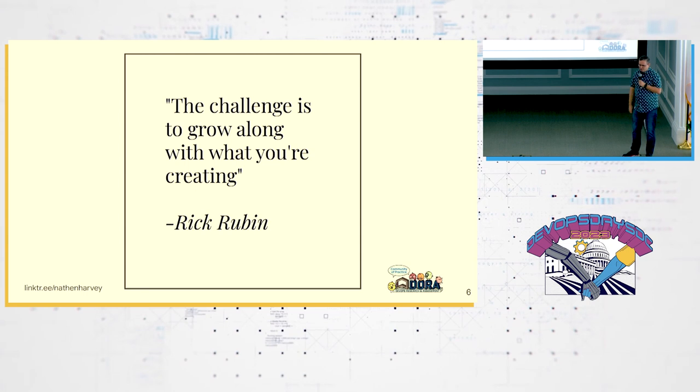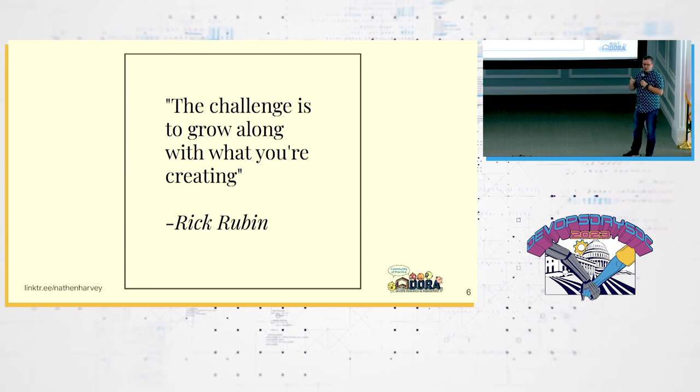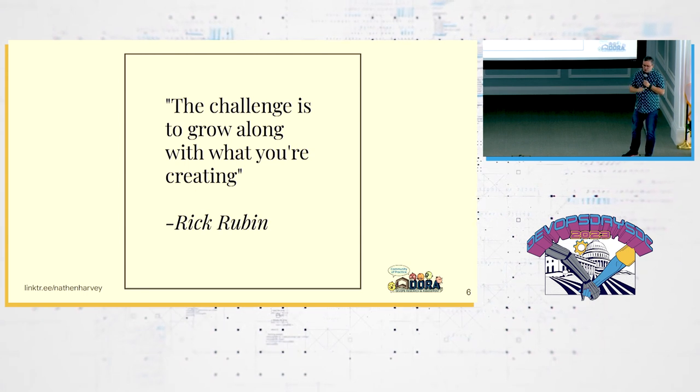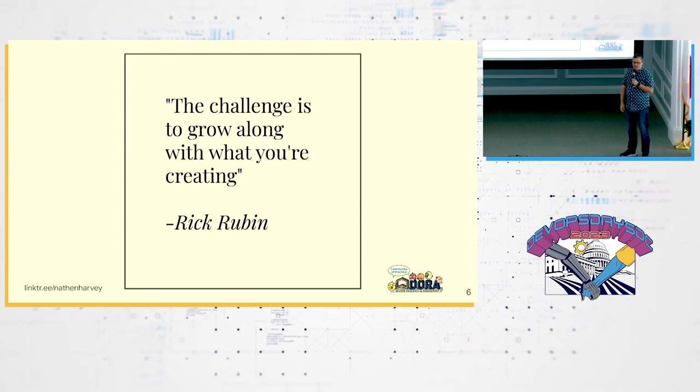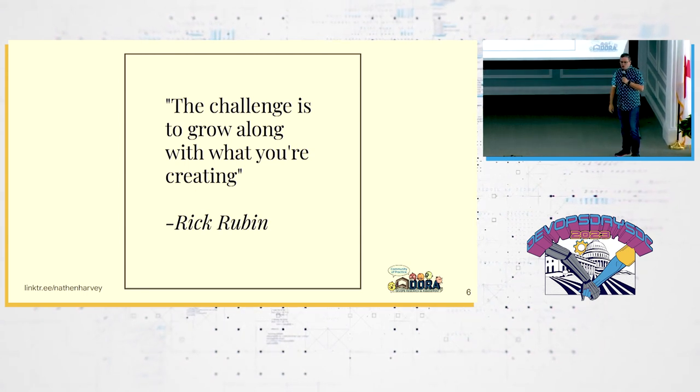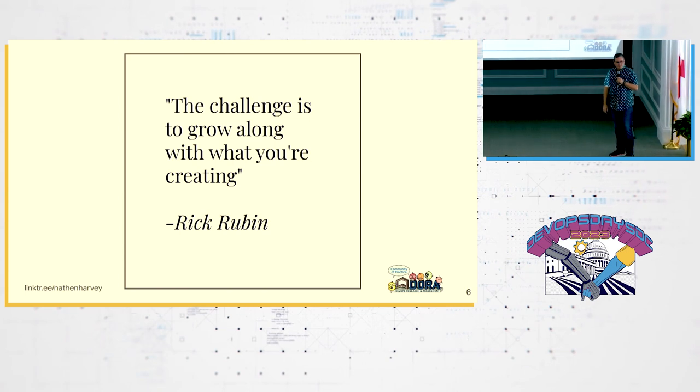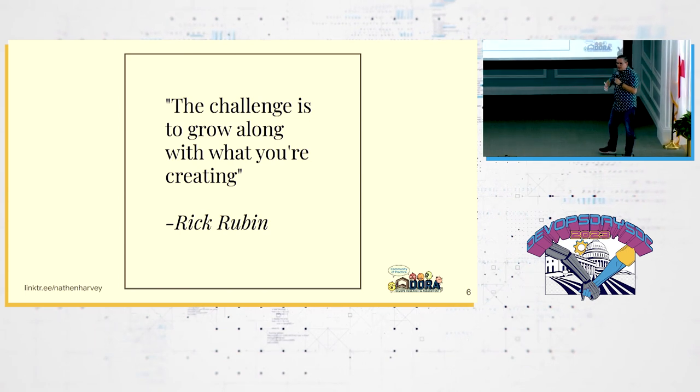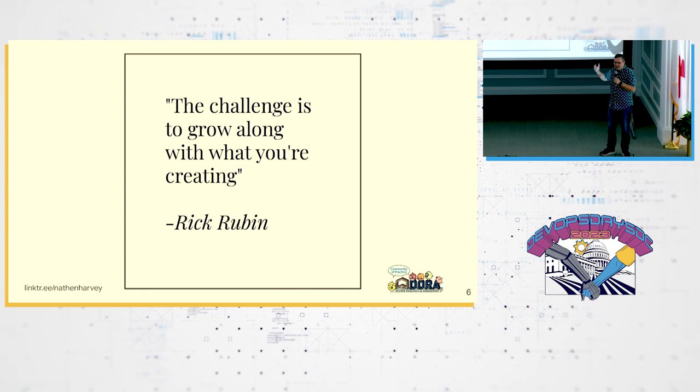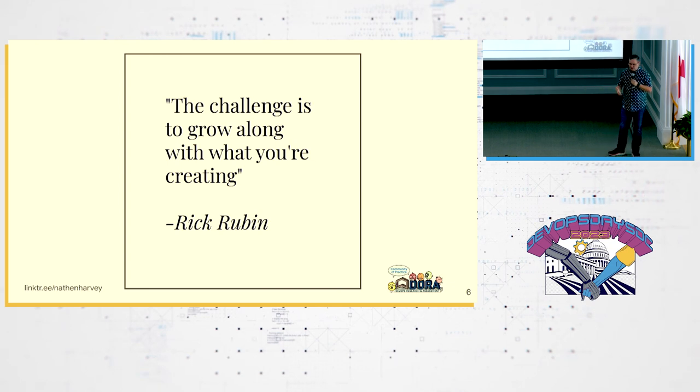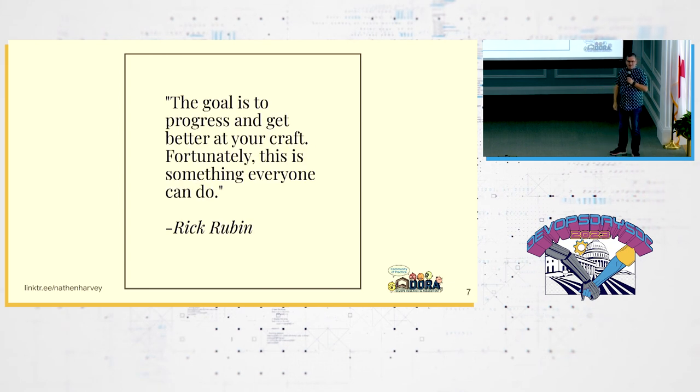The challenge for you is to grow along with what you're creating. This is fundamental to DevOps. DevOps is about continuous improvement. Are you growing with the things that you're creating? I believe that you can.